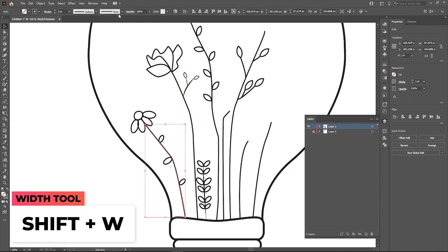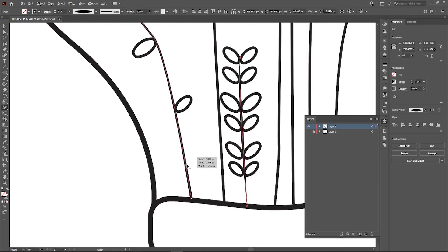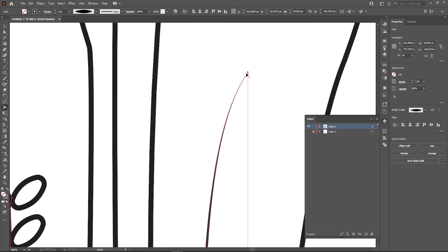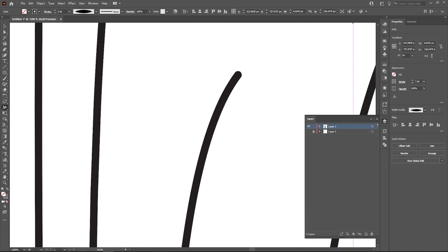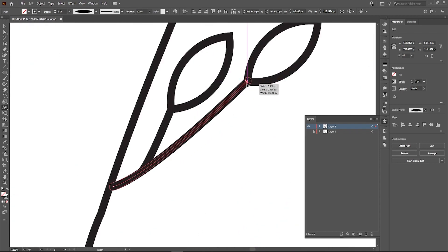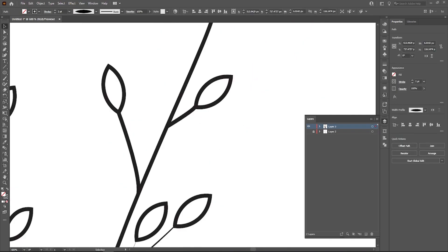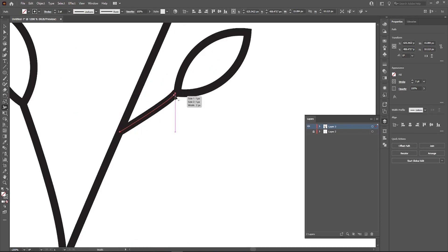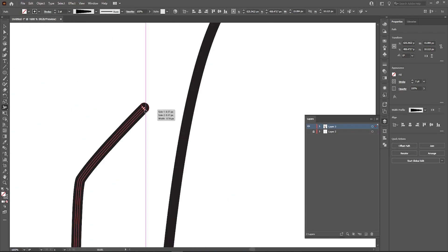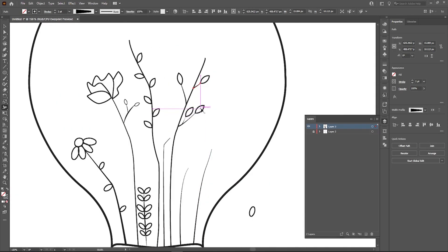The width tool is one of my favorite ways to refine illustrations. It gives you access to your lines anywhere — at the middle, the end, or the beginning of your points — to make them wider or thinner. If you apply it at one of the ends, it gives this ink pen effect where it starts off fat and goes very slim and sleek. Definitely a very cool tool to make your illustrations pop.